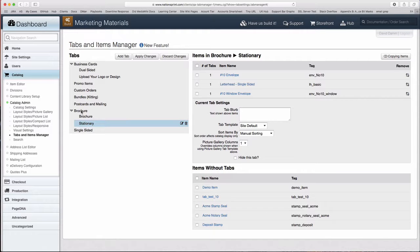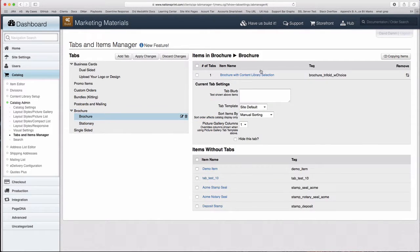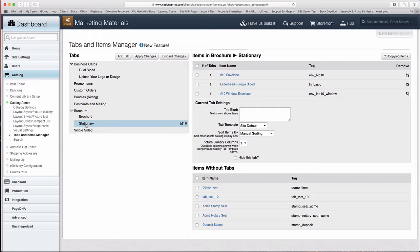The Brochure tab contains no items. The Brochure sub-tab contains the one item that was in the original Brochure tab. And the Stationary tab has the items that were in it originally.